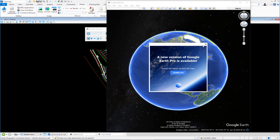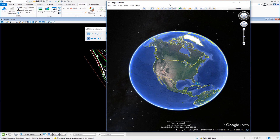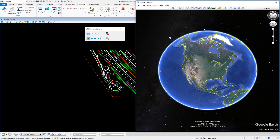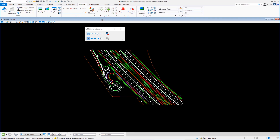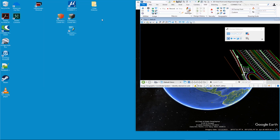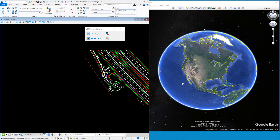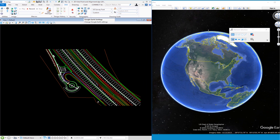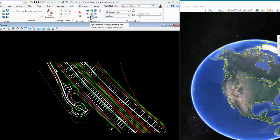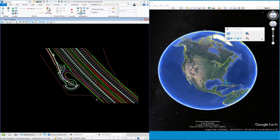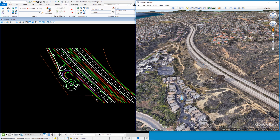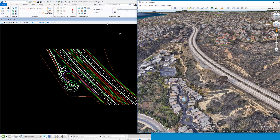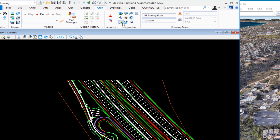Google Earth opens and prompts a download update — I'll close that. I'll place the two applications side by side. Back in MicroStation I'll click Synchronize Google Earth View, and in the Google Earth side it will jump right to this position in space. You're now looking at the exact spot where the vista point is going to be built.